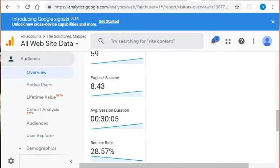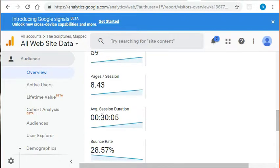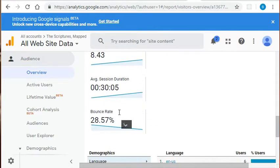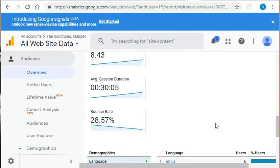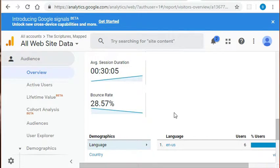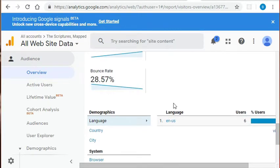This average session duration of 30 minutes is also a good sign because the longer the session, the more the users are engaged. And in our case, it's more likely that someone's actually reading a chapter. The bounce rate is 28.57%. That rate is referring to the percentage of visits that are single page only. So the people who visit one page and then leave. In our case, because it technically is a single page application, it's not as important, but still something good to be aware of.